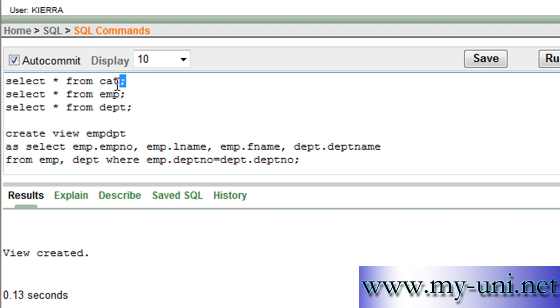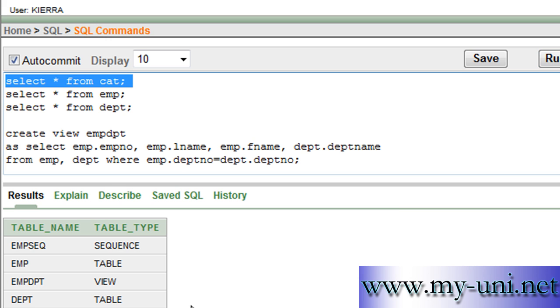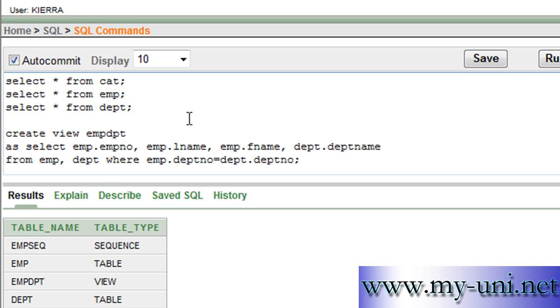Let me check if everything is alright. This is the name of the view. And run - view created. So if you look at the catalog now, you have four database objects: two tables, one sequence, and one view.